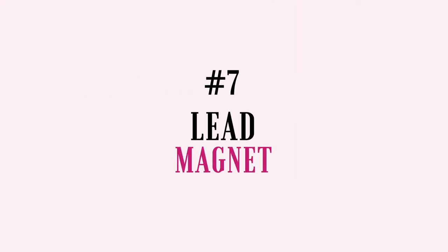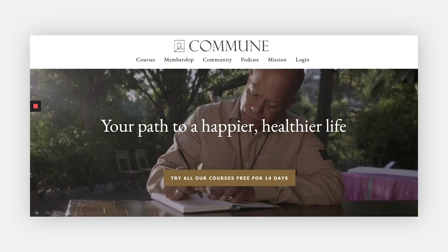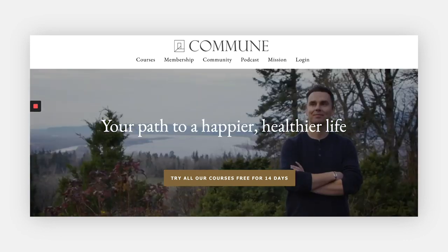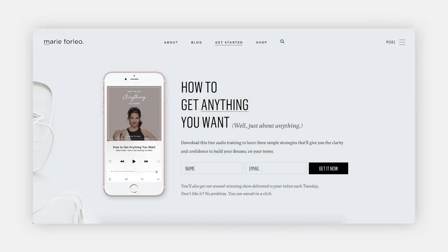Term number seven: lead magnet. A lead magnet is a freebie or preview of your product or service that incentivizes potential leads to subscribe to your email list and be part of your community — it's the law of reciprocity at its finest. Sign up and in exchange they'll give you something really valuable for free. A lead magnet could be a free ebook, a webinar, a trial, a quiz, and so much more. For example, Commune — a personal growth platform with courses by Deepak Chopra, Danielle Laporte, Dr. Mark Hyman, and Marianne Williamson — offers a 14-day free trial, and Marie Forleo offers a free audio training in exchange for your email address.